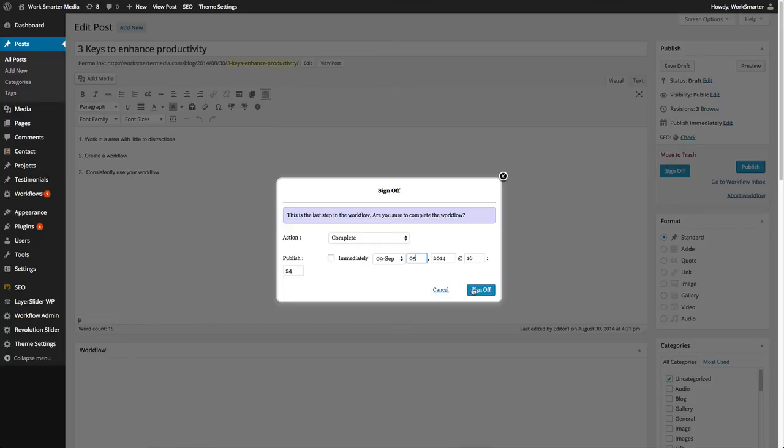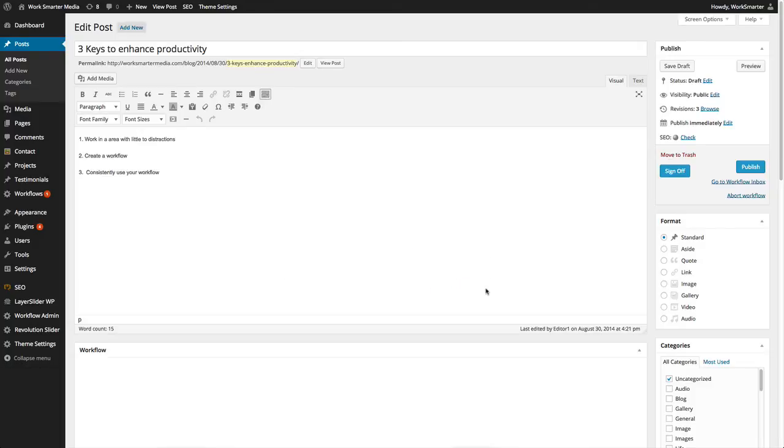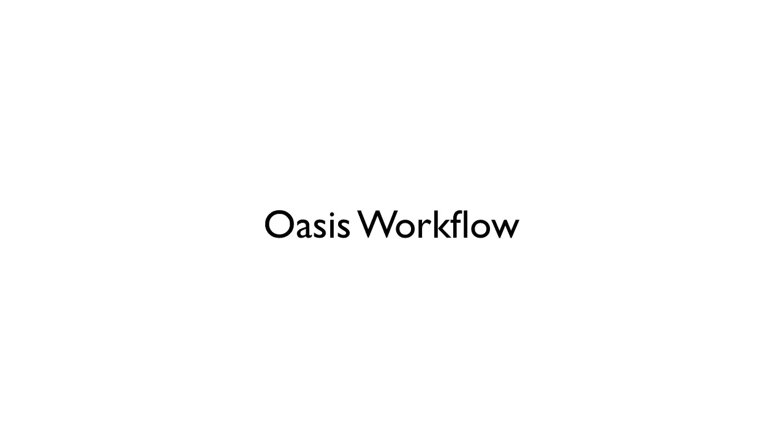As you can see, working with the Oasis workflow makes your job fast, easy and organized. Thank you.